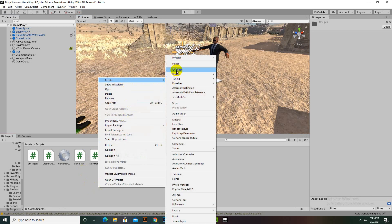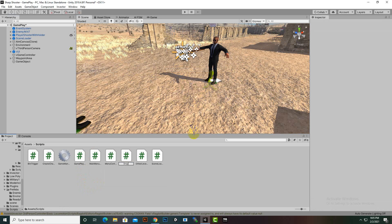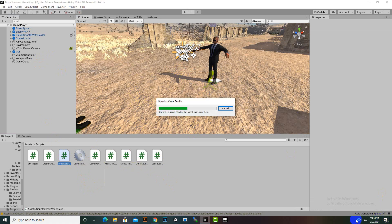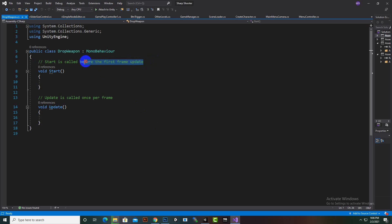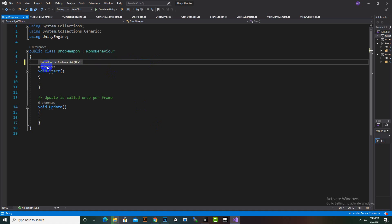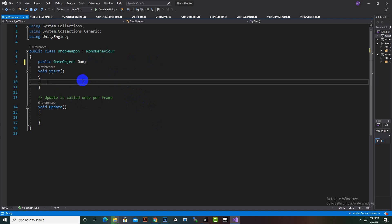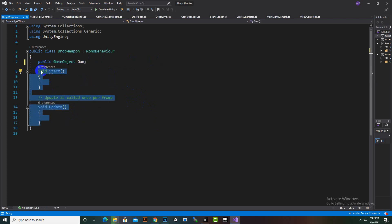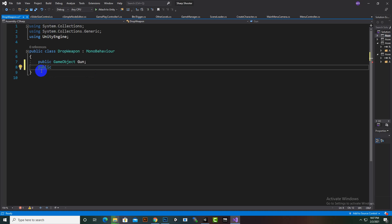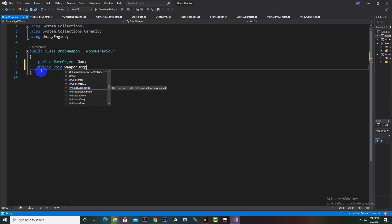What we can do is create a script for this purpose. This script is really simple - I will just name it DropWeapon and we will open this script in Visual Studio. In the script we will just create a public GameObject for the prefab, so I will add public GameObject and name it gun.